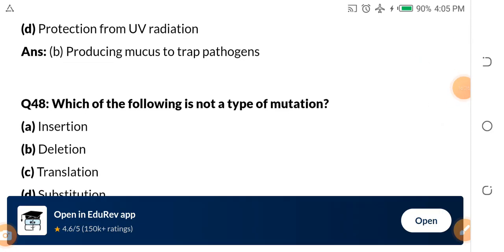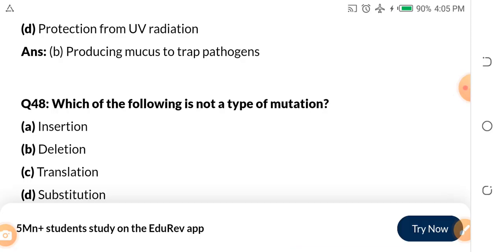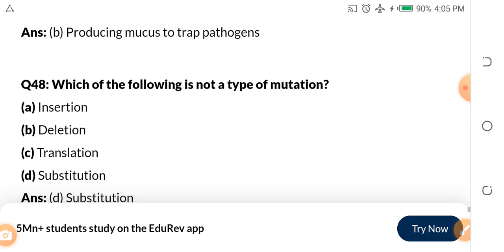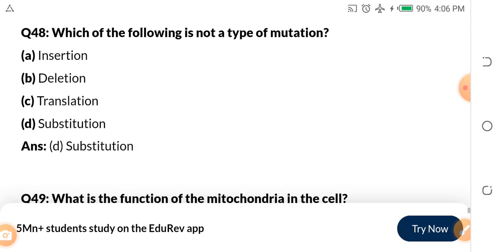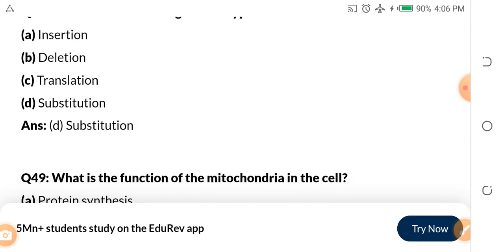Question 48: Which of the following is not a type of mutation? A. Insertion mutation. B. Deletion mutation. C. Translation mutation. D. Substitution mutation. The answer is substitution mutation — it is not a type of mutation.